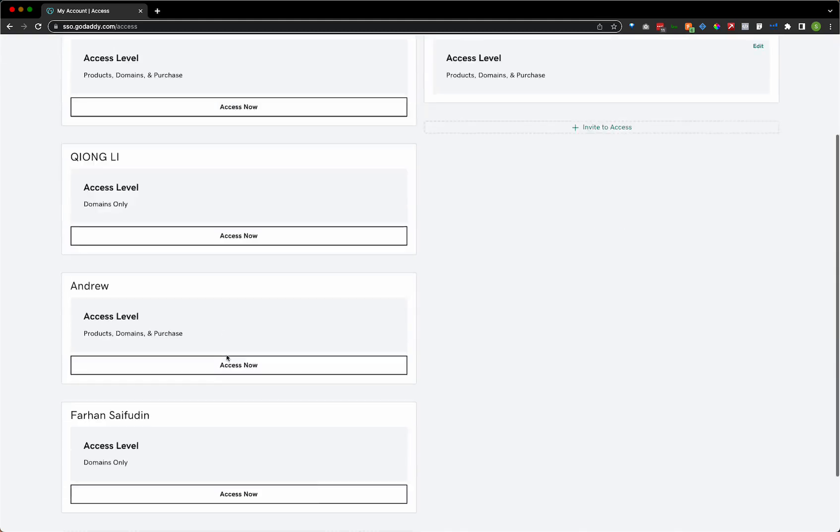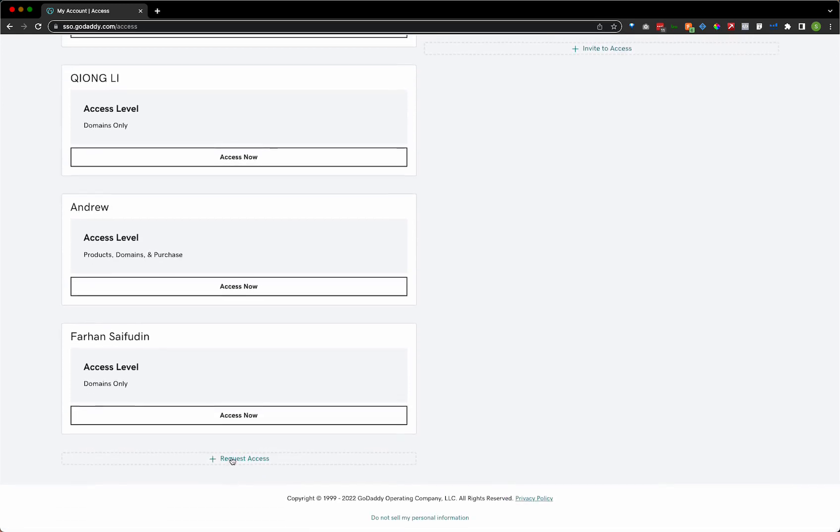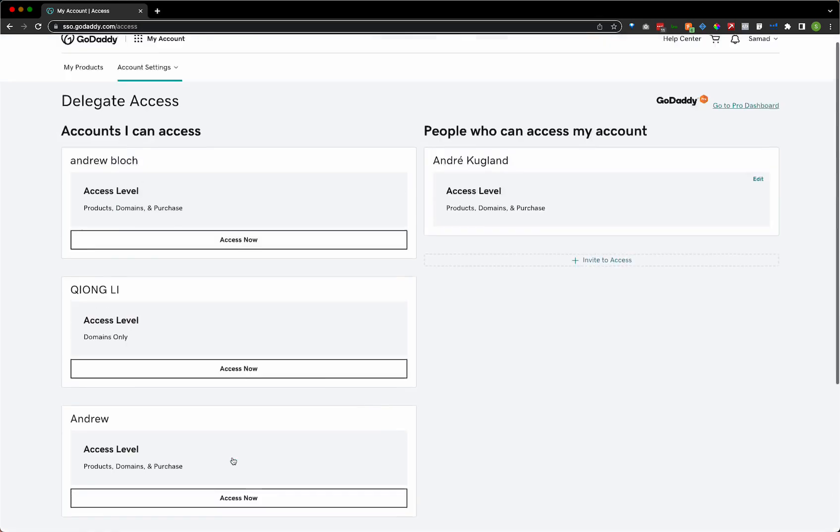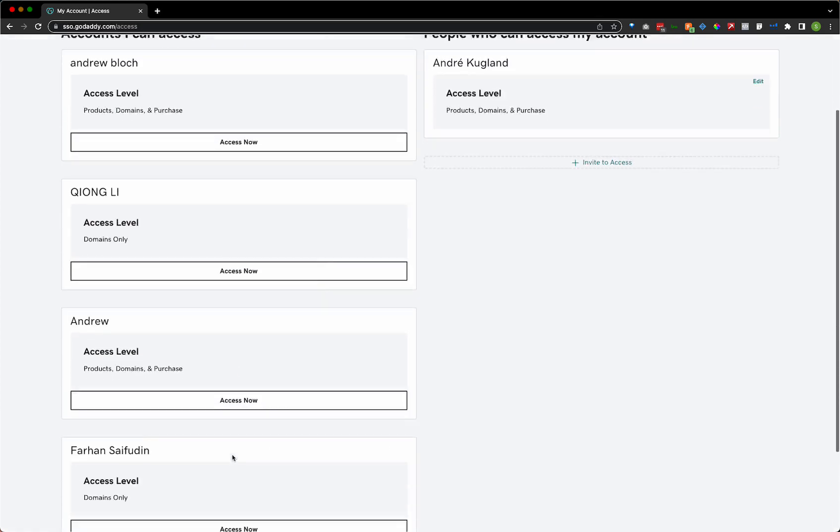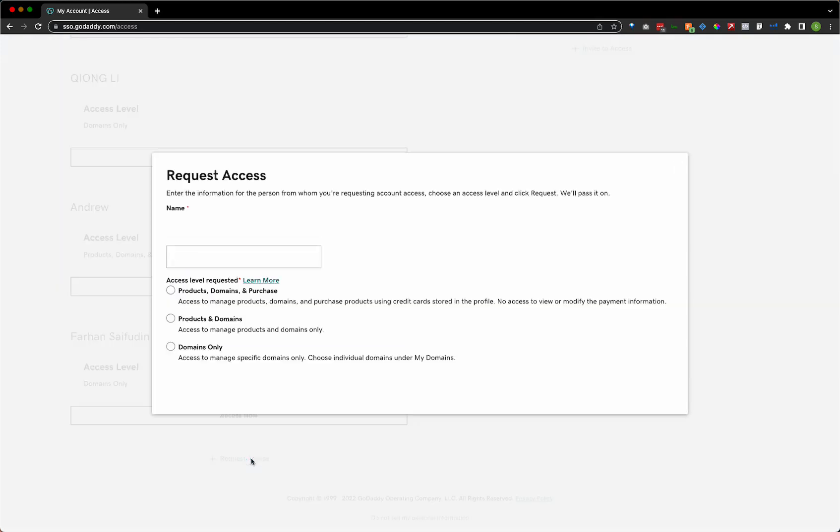And it's as simple as requesting access. So even to simplify how you're going to speak to a client or someone that you're building a website for, or taking care of all their IT email, so on and so forth. Go ahead and just select that, select access, request access here.